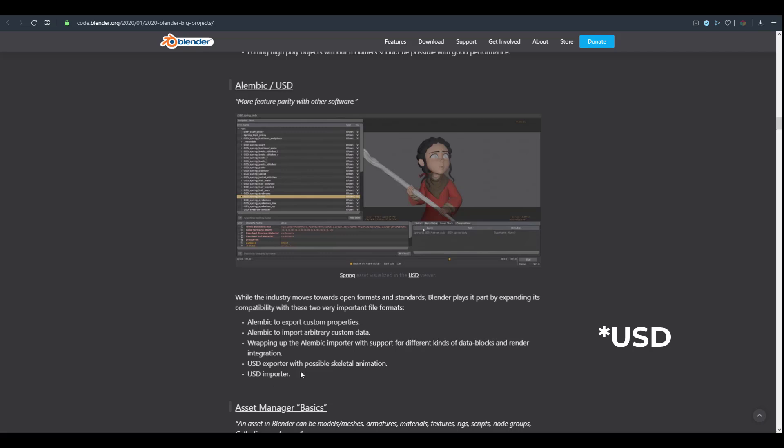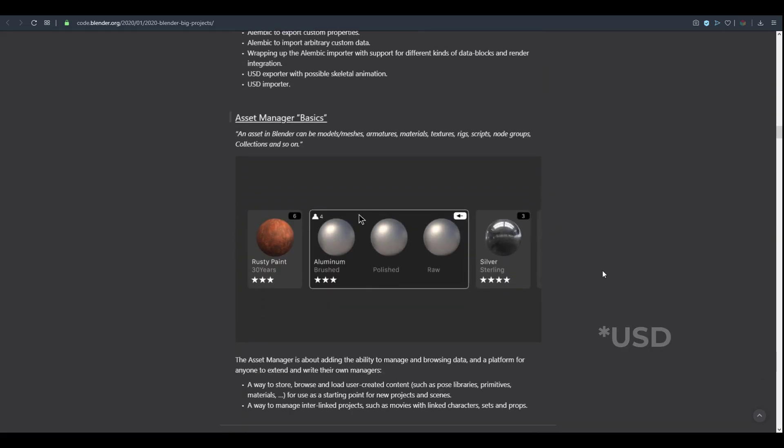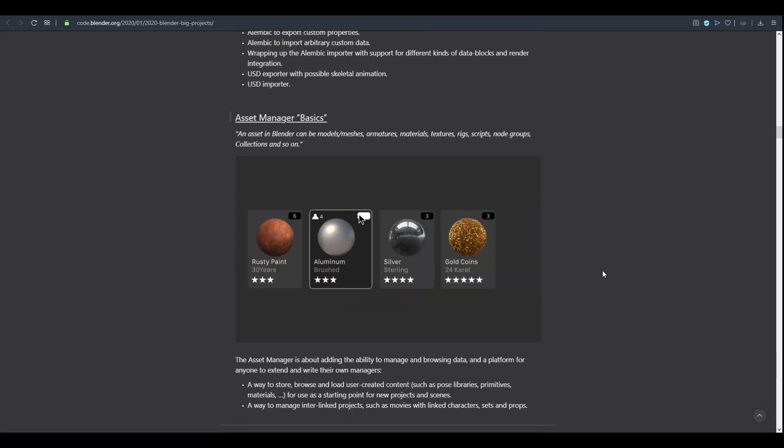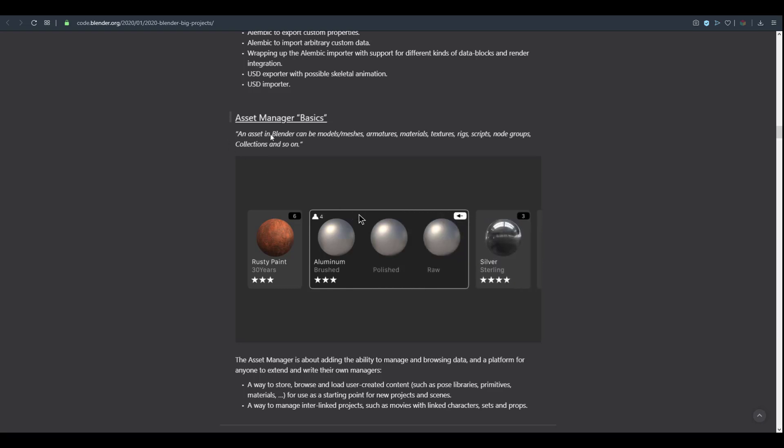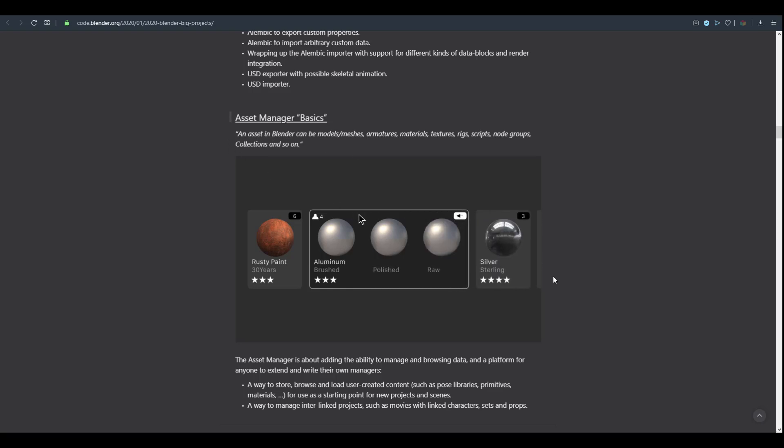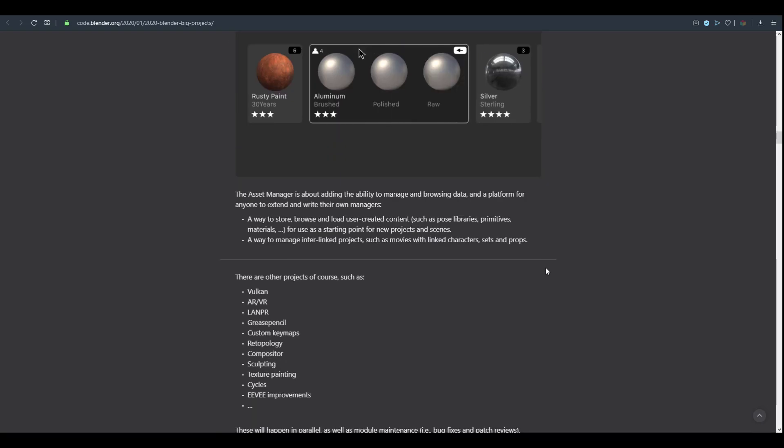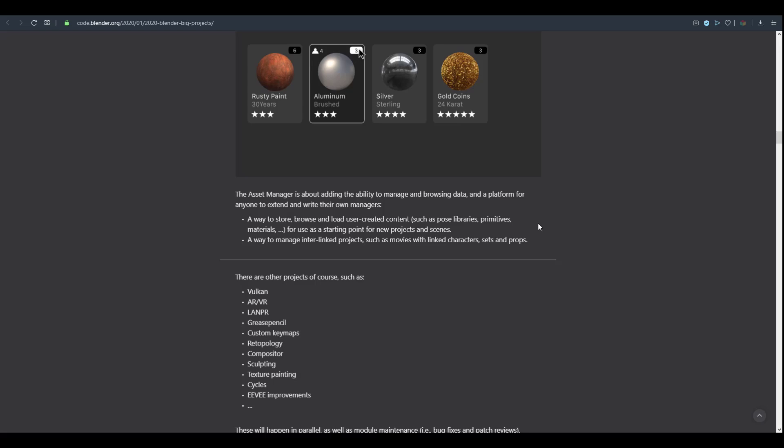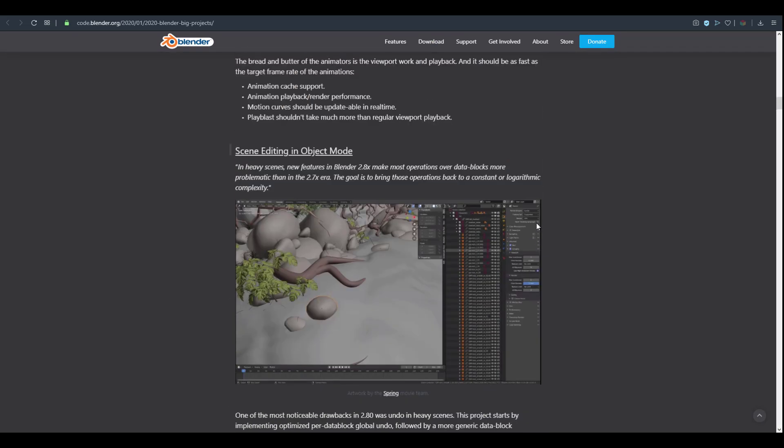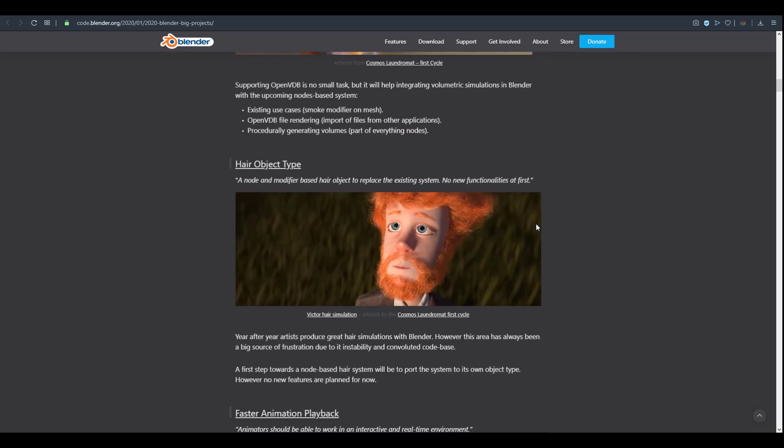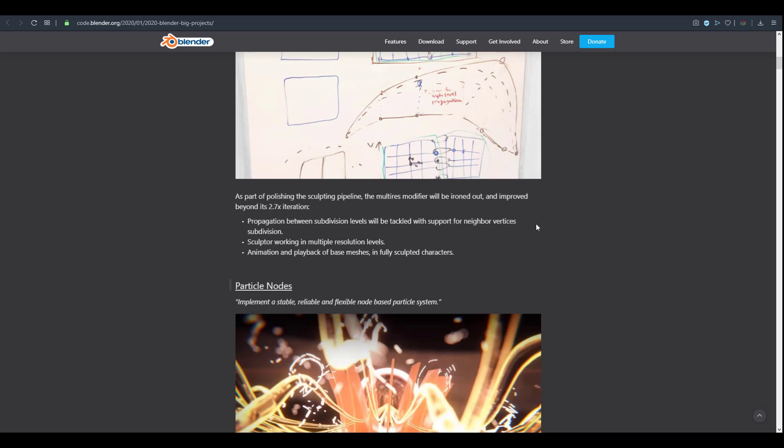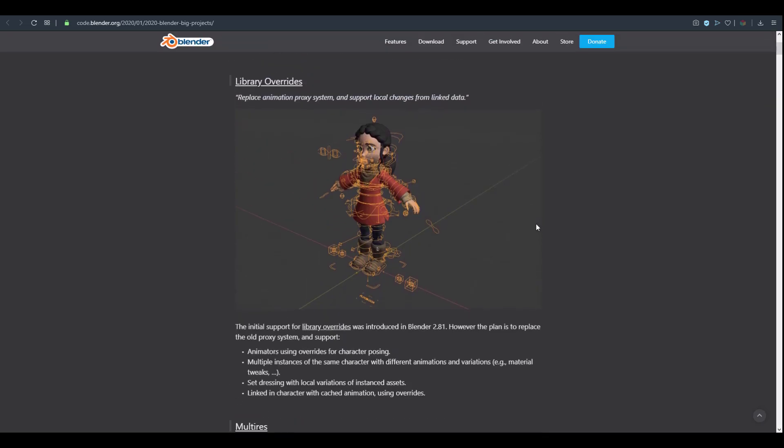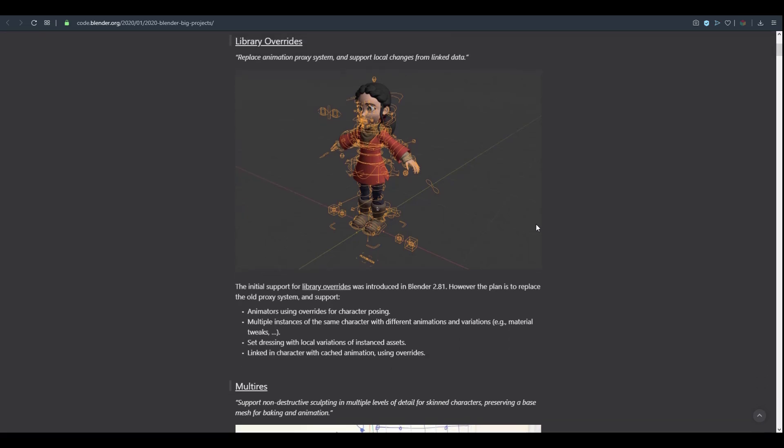2.82 came with the alembic export but they're looking forward to creating some very interesting alembic import. There's also updates that should be coming to the asset manager and how you can play with many materials, stack them together, and create interesting things. All of these projects combined is very interesting and I cannot wait to see them.